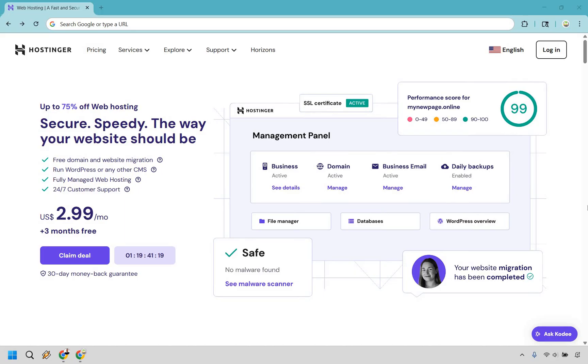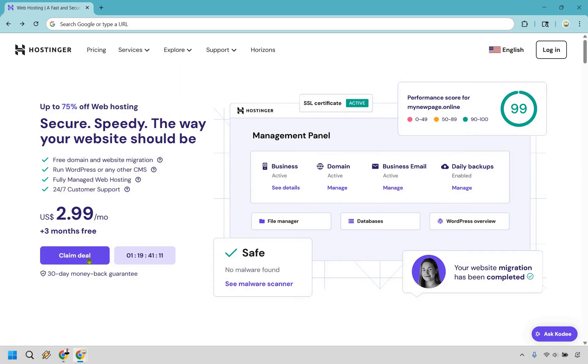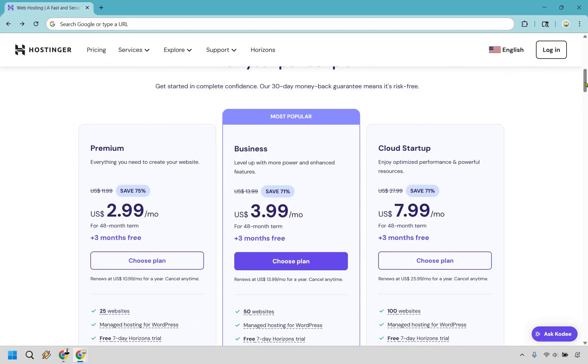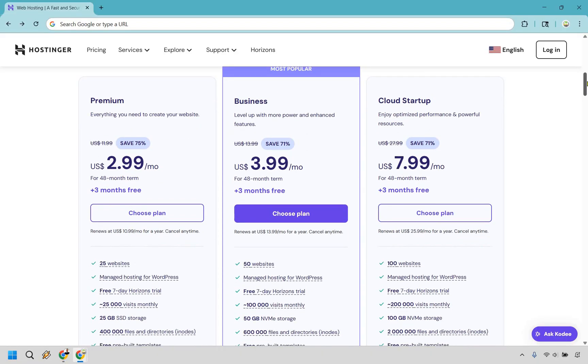And as we continue on further in the video, if you want to get started, I'll show you how you can save even more. So when you arrive on this page, as you can see, you get up to 75% off web hosting. Let's click on the Claim Deal button, and it's going to slide us down to the Premium Business and Cloud Startup plan.